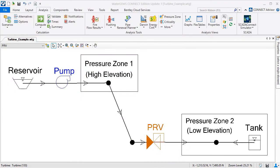For example, a turbine could be installed in a water distribution system to recover energy that would be wasted through a pressure reducing valve, or PRV.